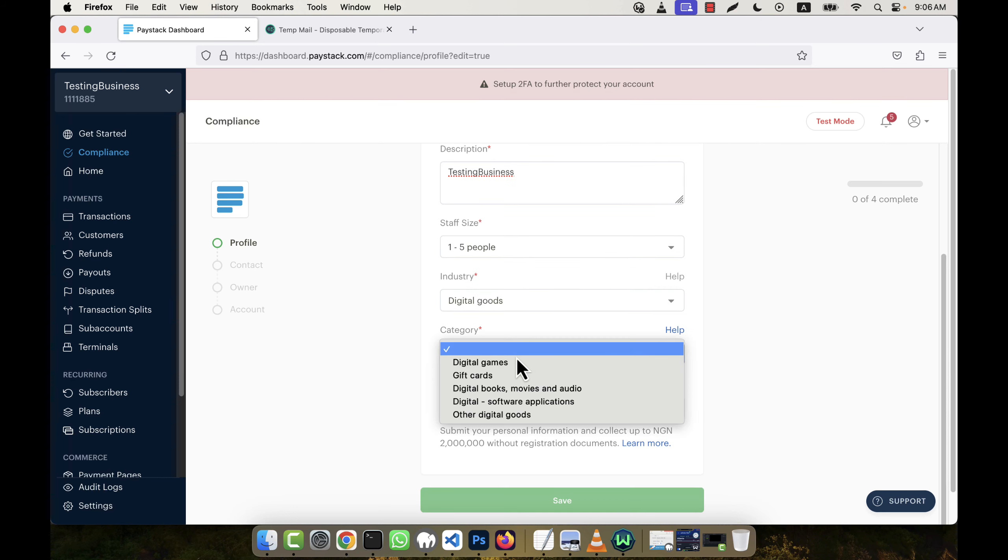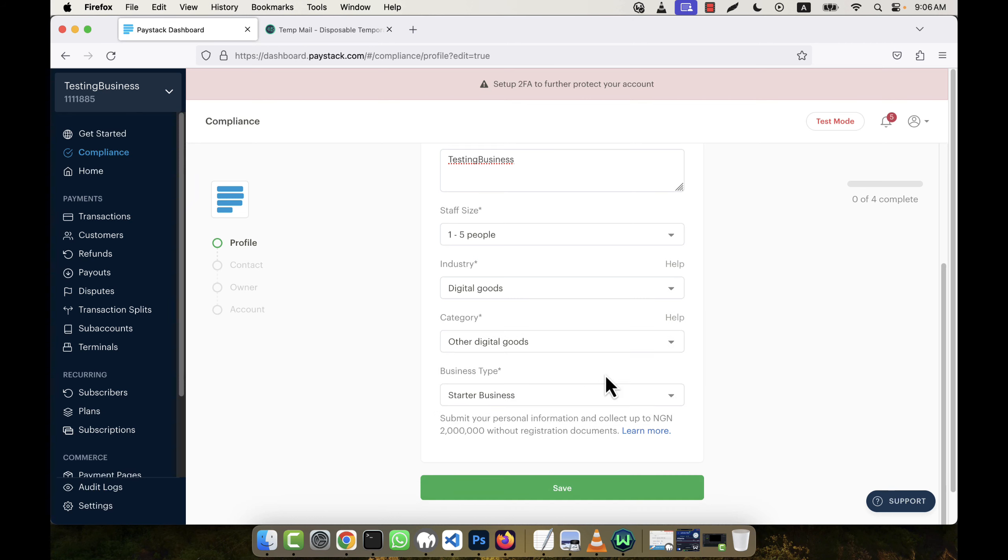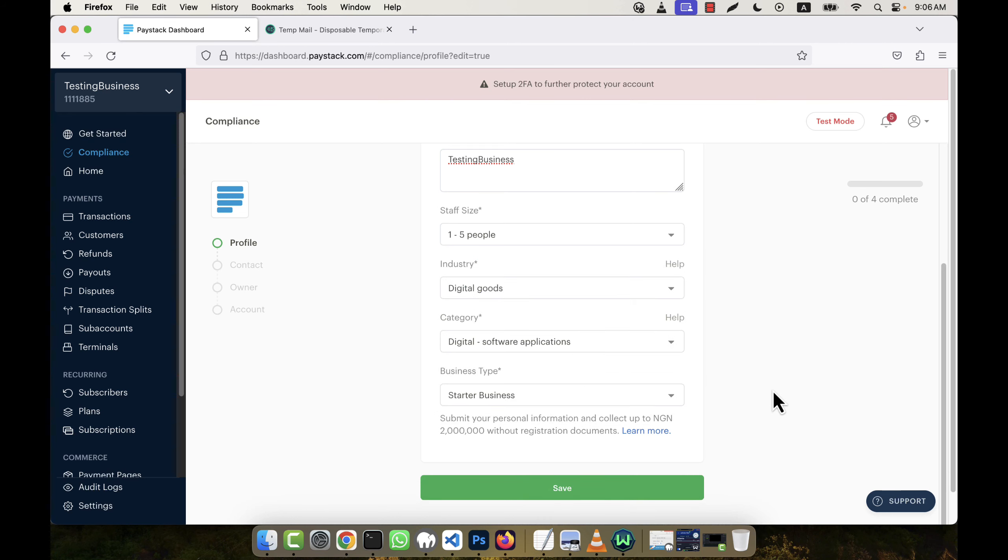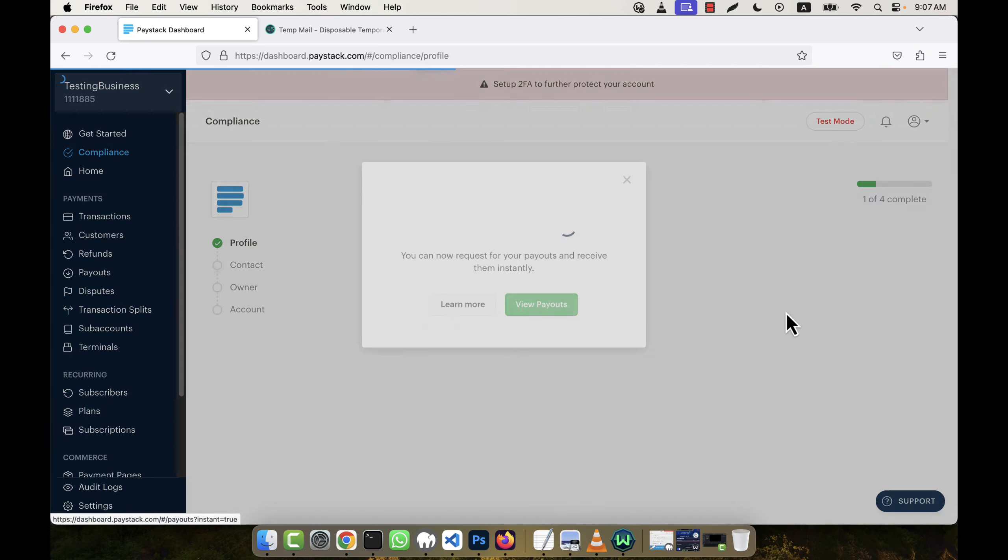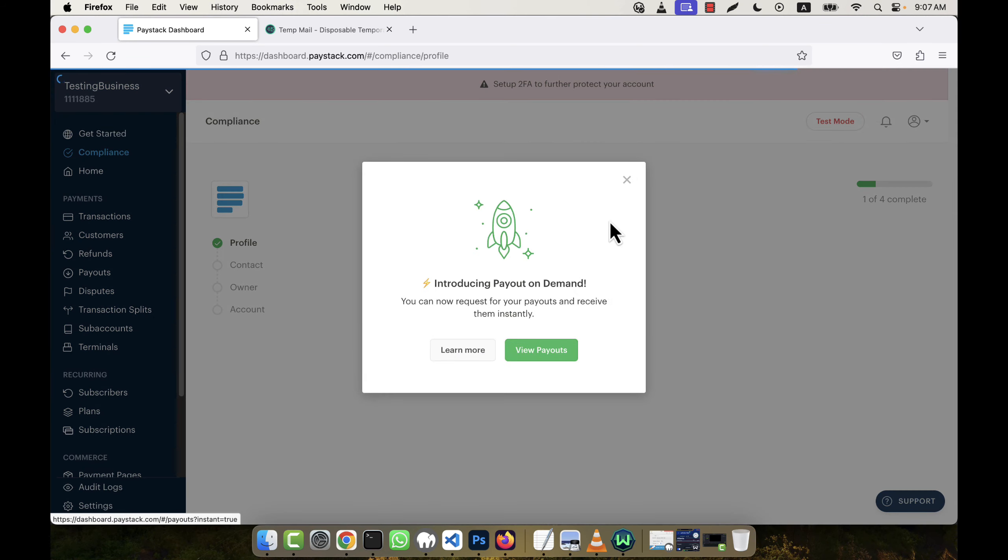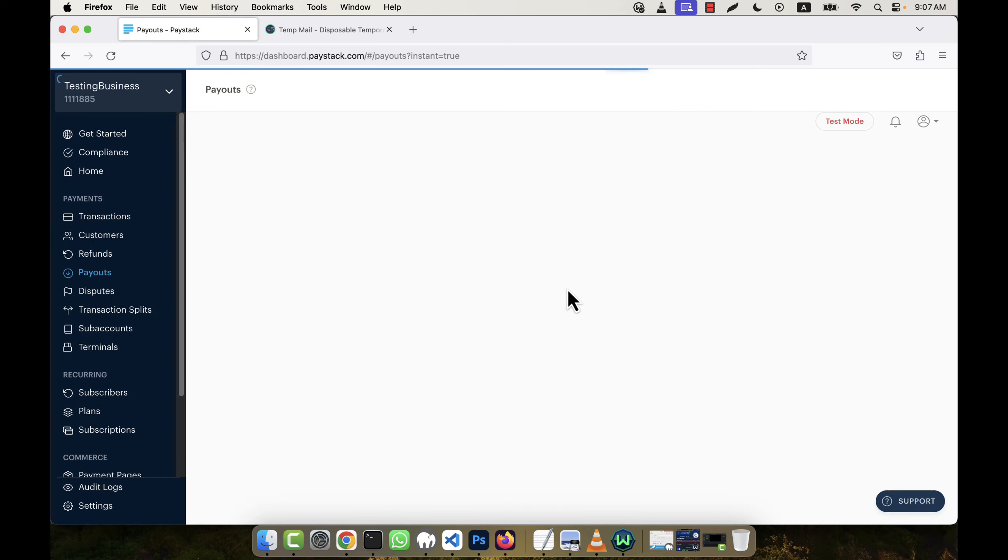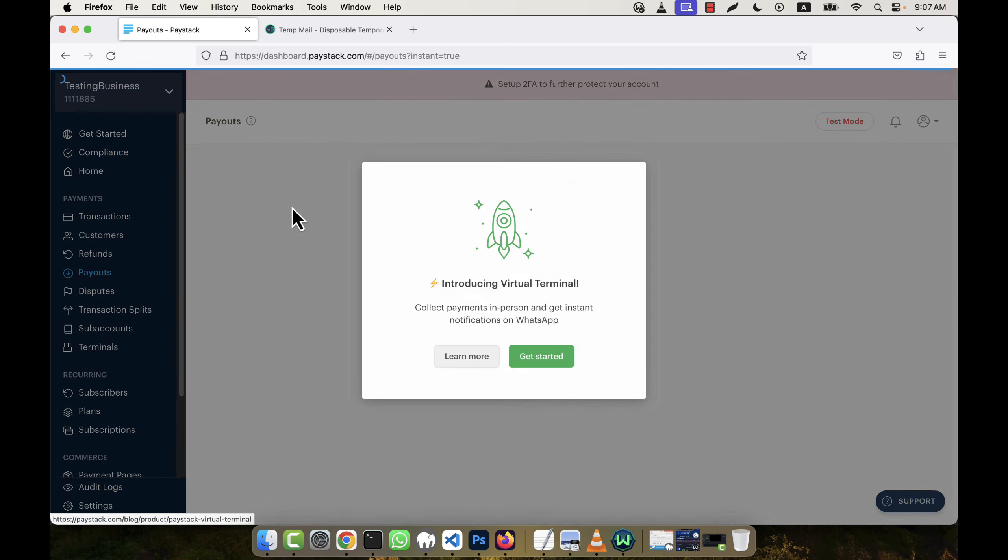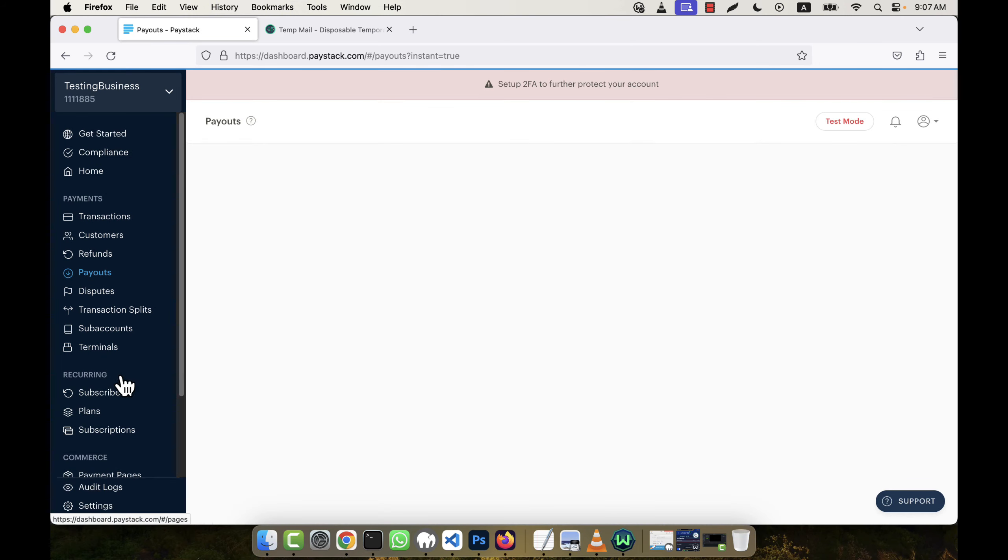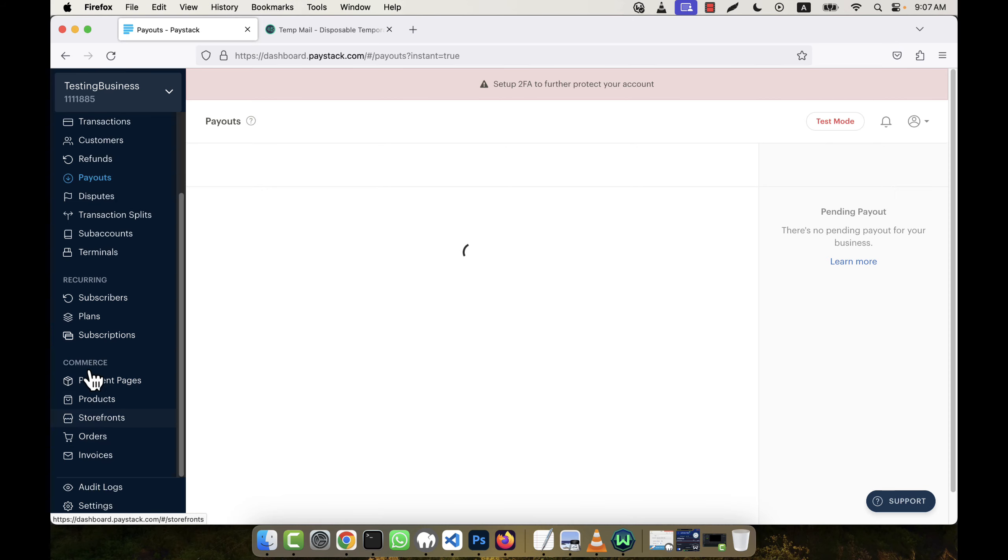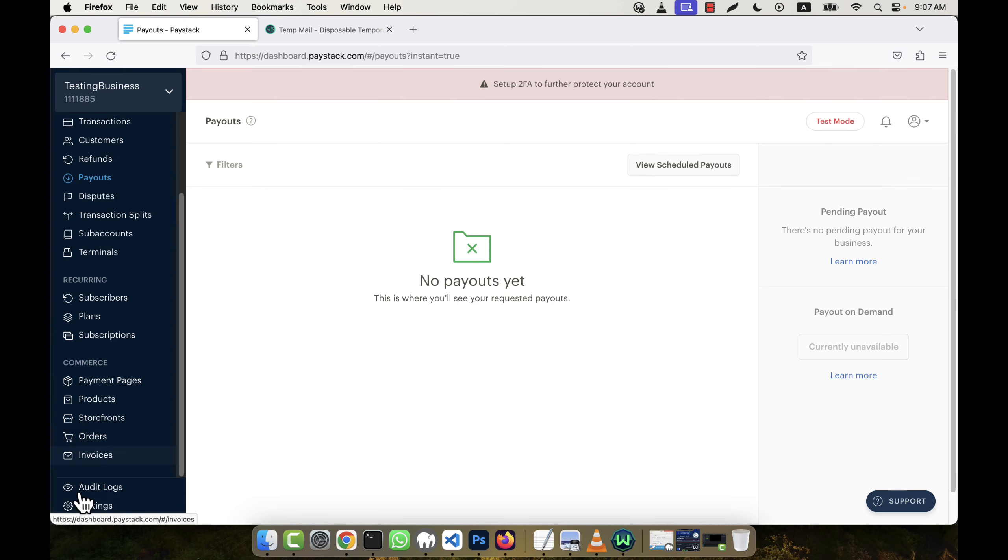Now click on Save. It is now ready. View payouts. Okay, now I'm going to the bottom in the settings. You see in the sidebar there is a settings option, just click here.